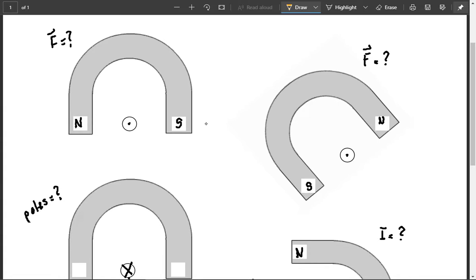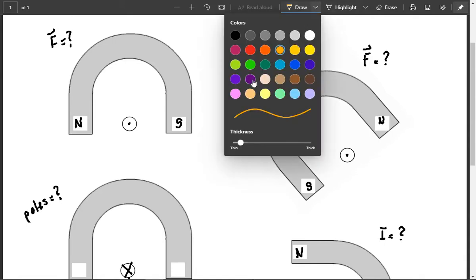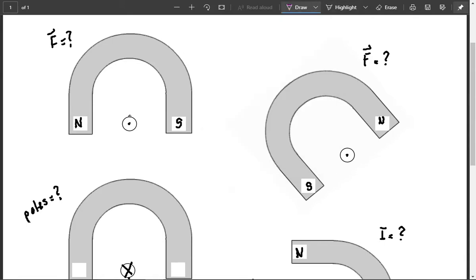And then my palm, my thumb would point up, because the current is coming out of the page. And so if you think about the orientation of your hand in that situation, then if your thumb is pointing up and your fingers are pointing to the right, your palm is pointing up. So that means that we know that the force must be up in this direction. And it's been solved using the right-hand rule.